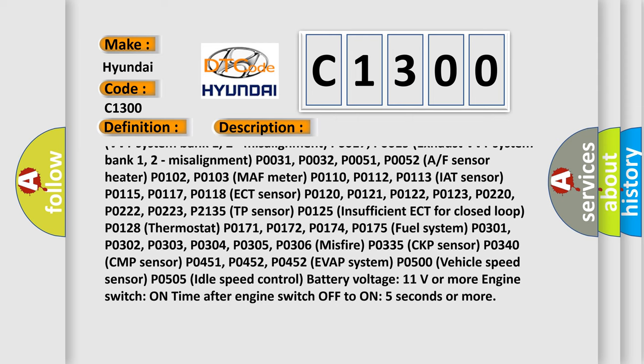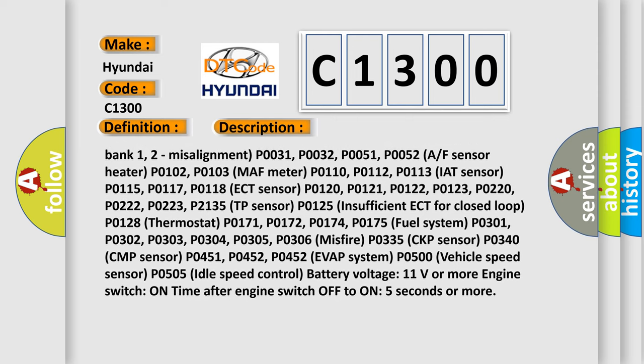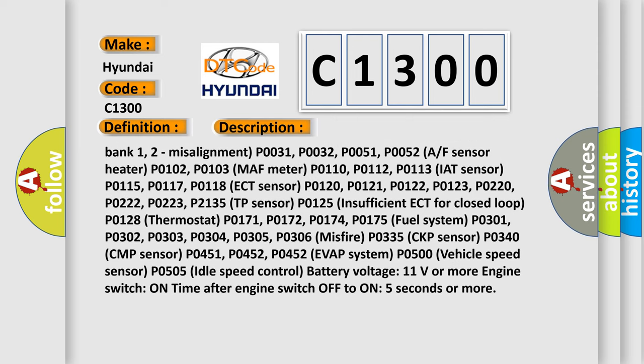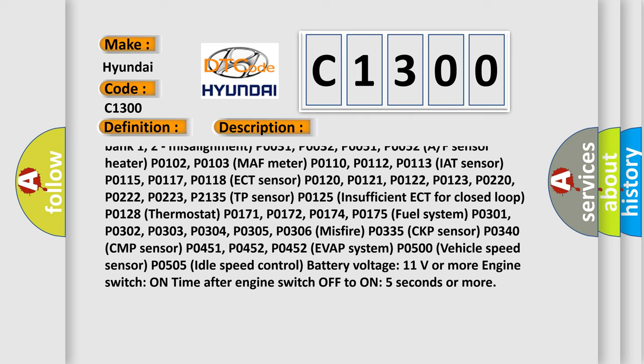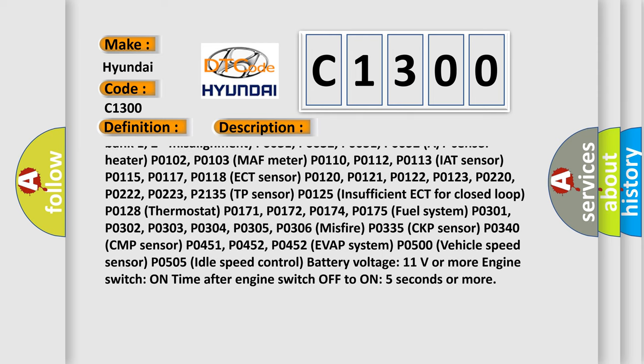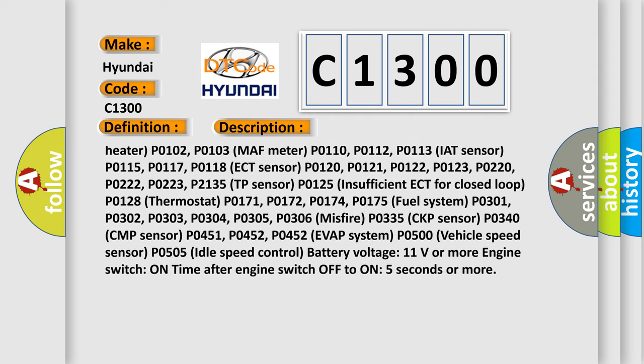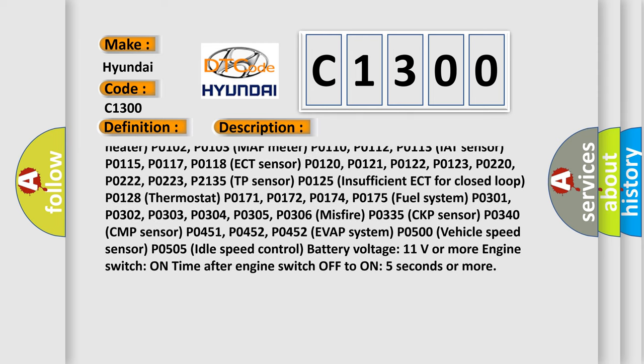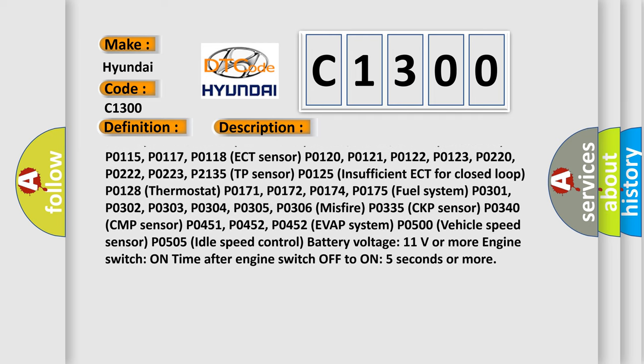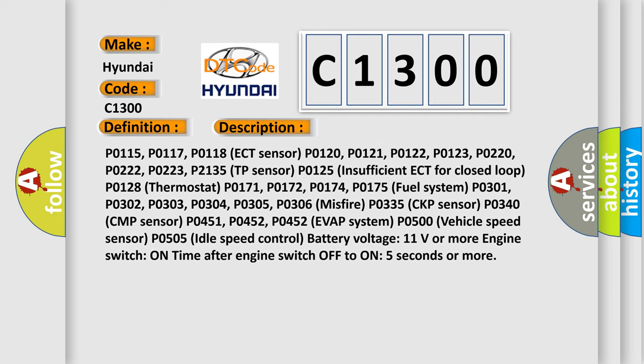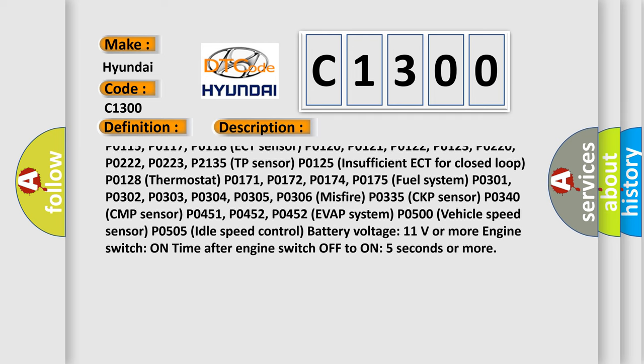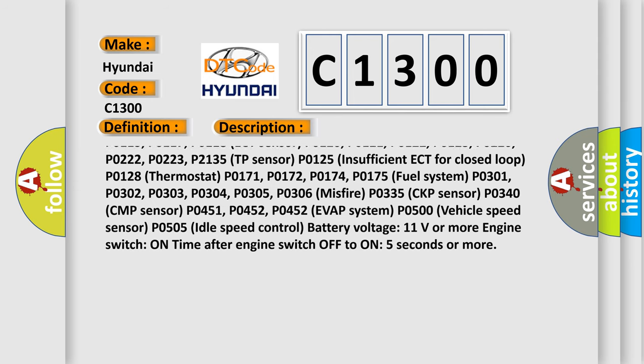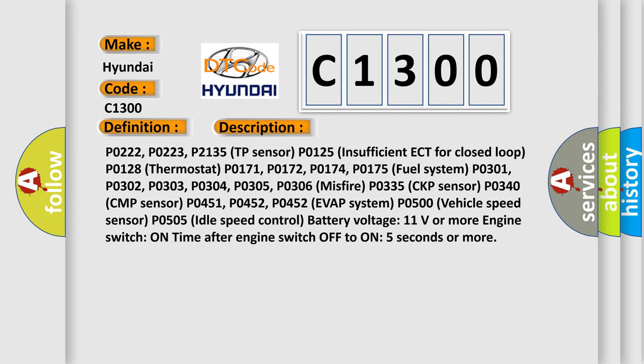P0110, P0112, P0113 IAT sensor, P0115, P0117, P0118 ECT sensor, P0120, P0121, P0122, P0123, P0220, P0222, P0223, P2135 TP sensor.